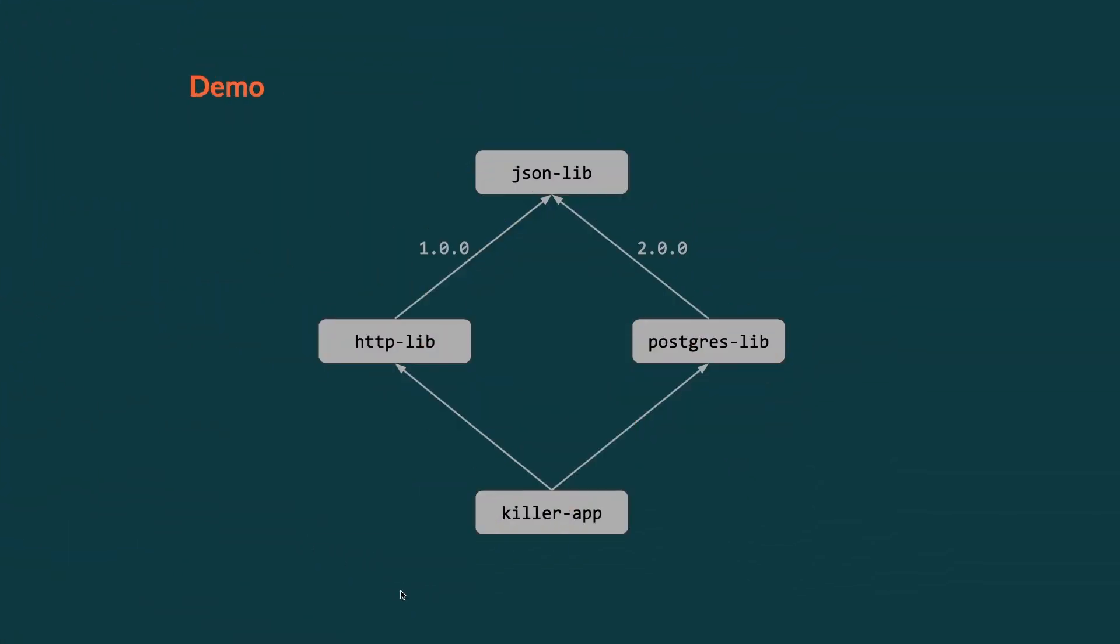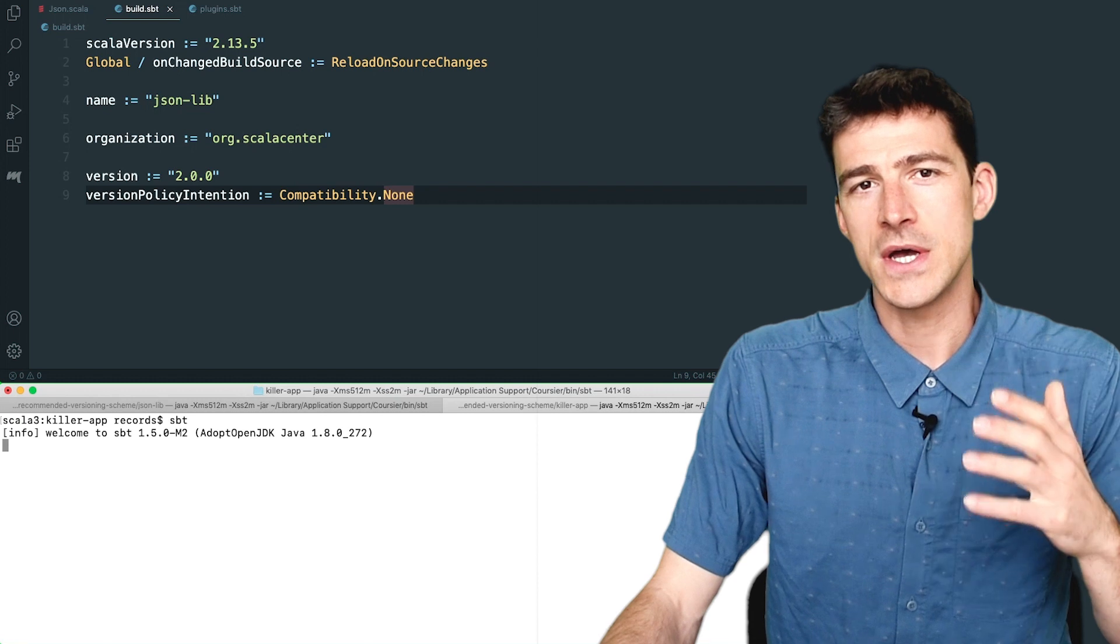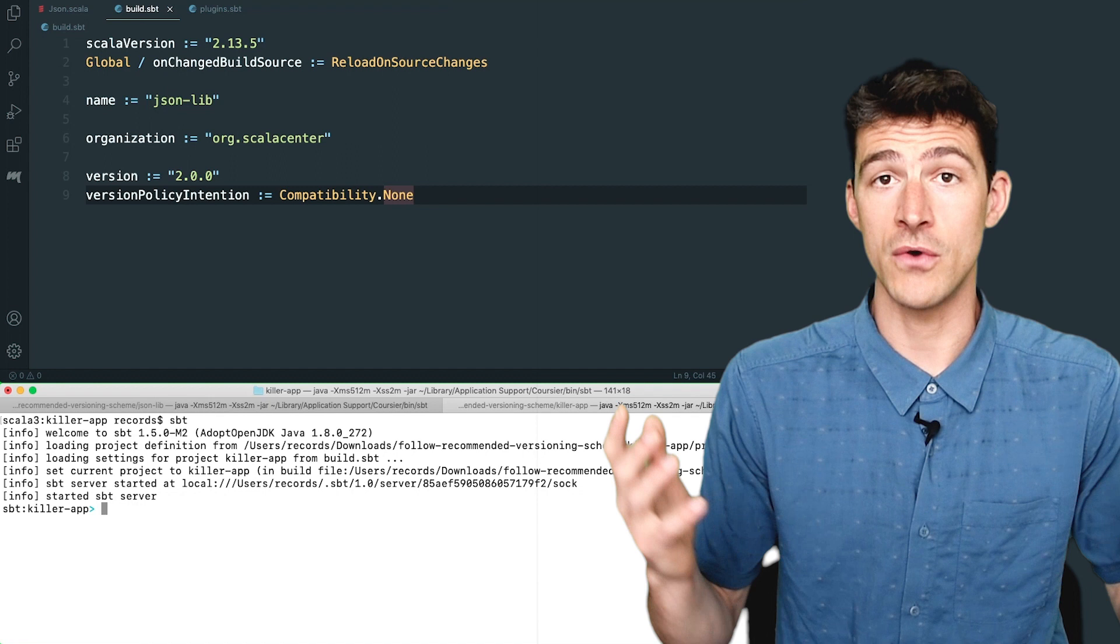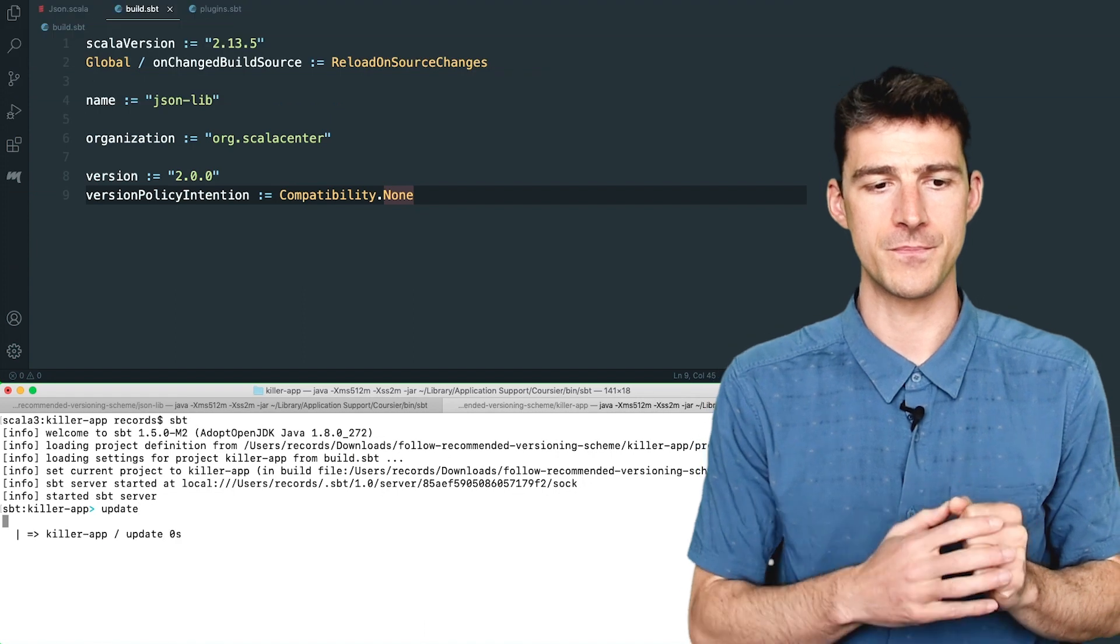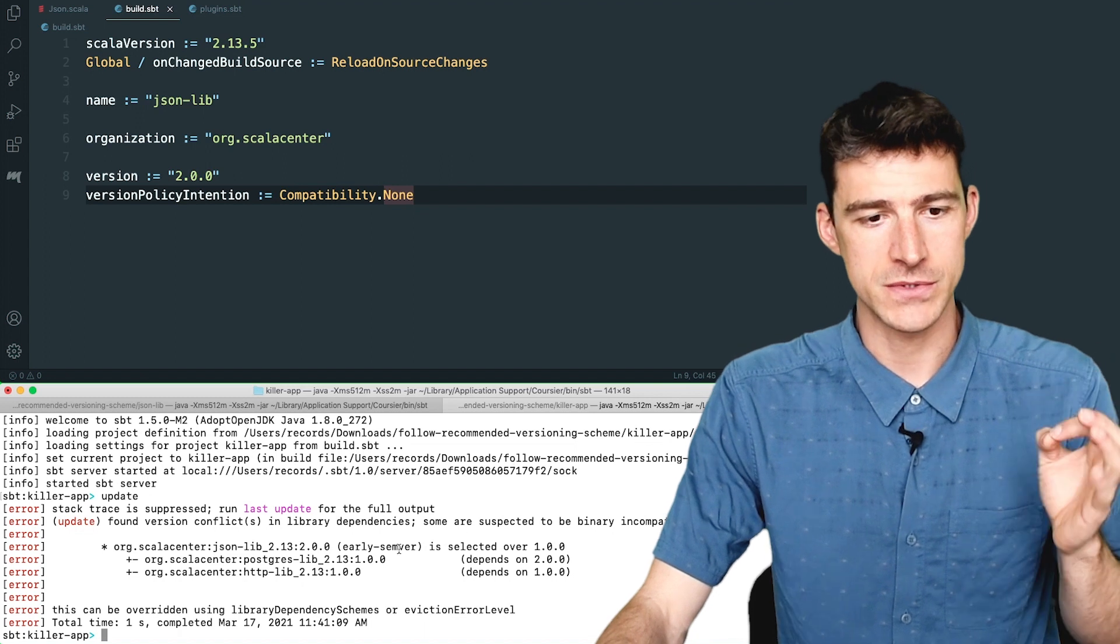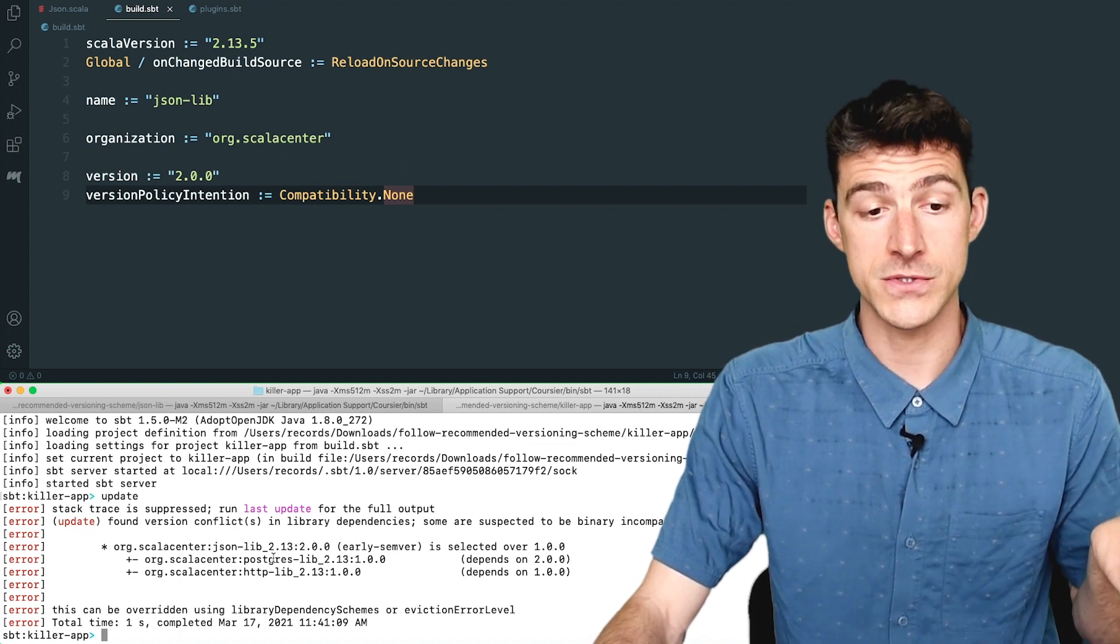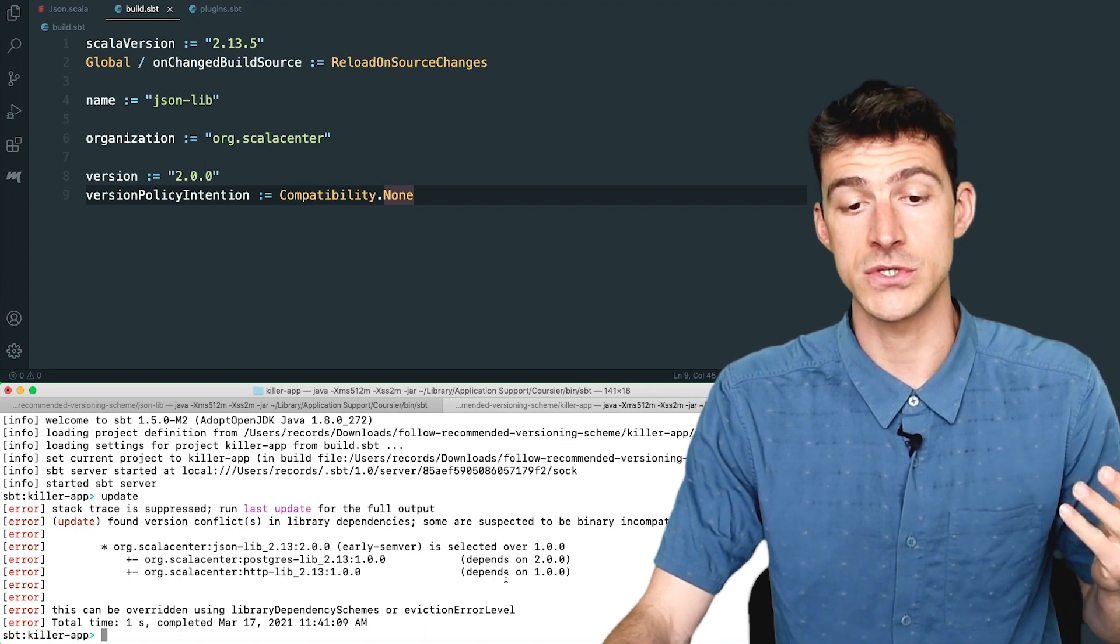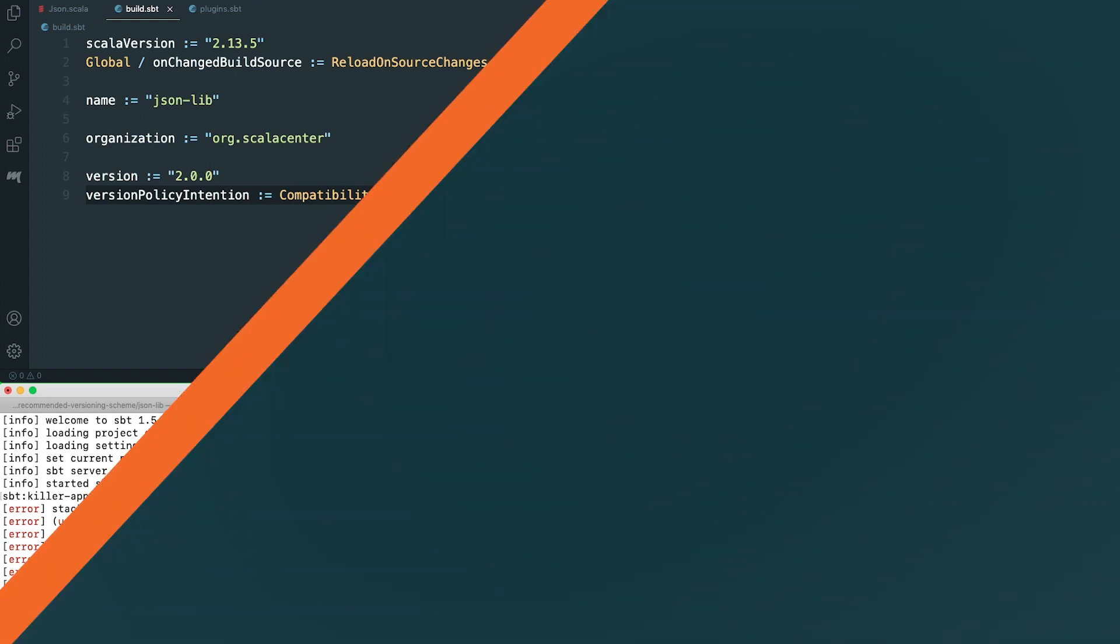Let's now have a look at a killer app that transitively depends on two incompatible versions of a library. So I'm now in the build of this killer app. Starting from version 1.5.0, SBT takes into account the versioning scheme of your library dependencies, and it reports an error in case of conflicts. So here, it fails to resolve the project dependencies because jsonlib, which uses the versioning scheme early semver, is used by Postgreslib in version 2.0, and also by httplib in version 1.0, and both versions are incompatible according to the versioning scheme early semver.